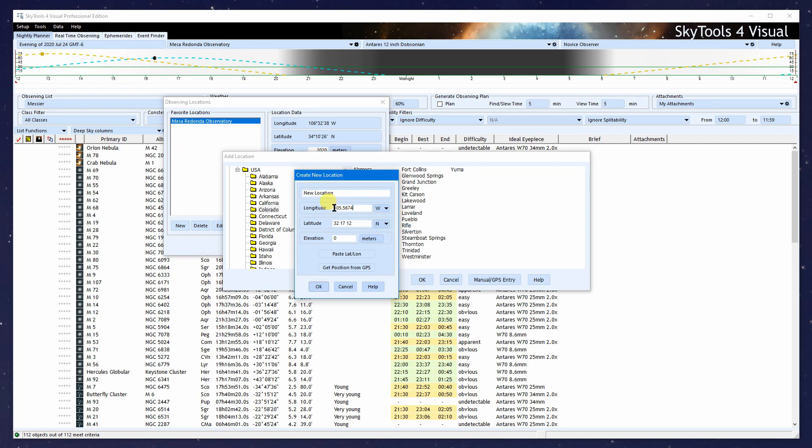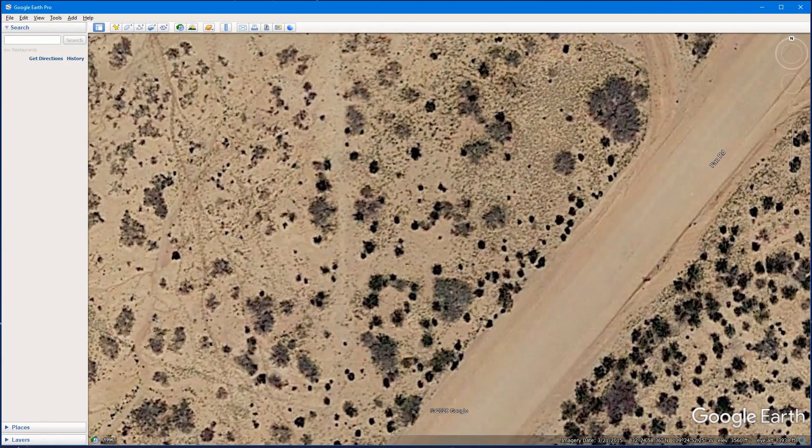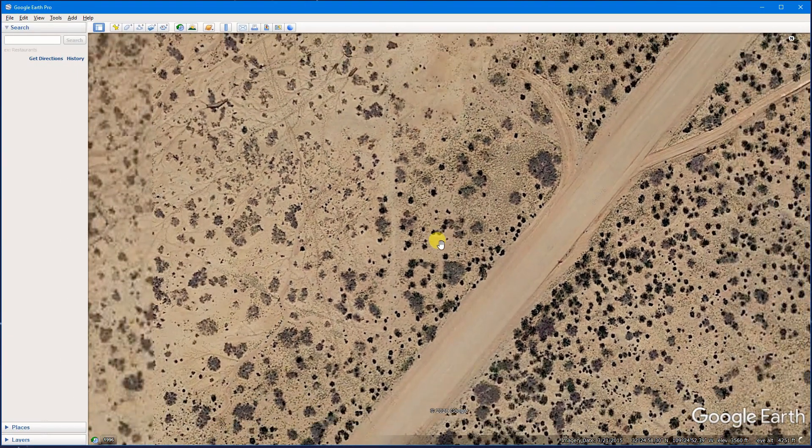For instance, if you're given a longitude of minus 105.5674, then that is a west longitude, and make sure to enter it as a positive number. West longitudes are in the Americas. East longitudes are in Europe. What I'm going to do next is enter the longitude and latitude from Google Earth.